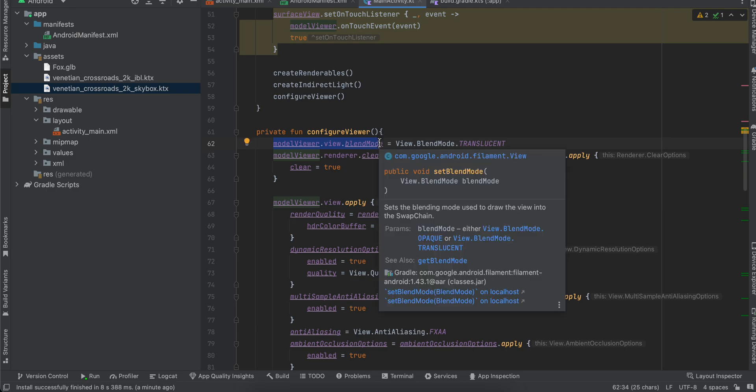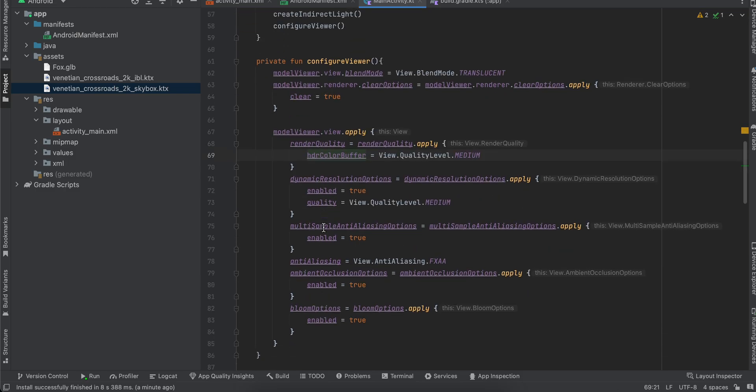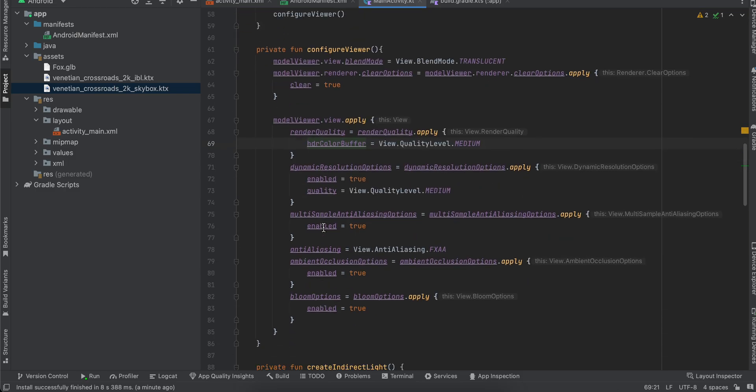Next, we are setting, again, this is like boilerplate code which I have just copied from docs. Even I am not sure exactly what it does. Okay, so I will just simply scroll through this. Like, I am not going to pretend to be an expert on something which I don't know, so it's better to be honest about it.